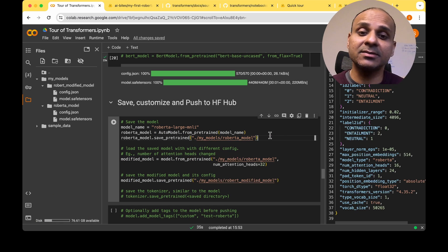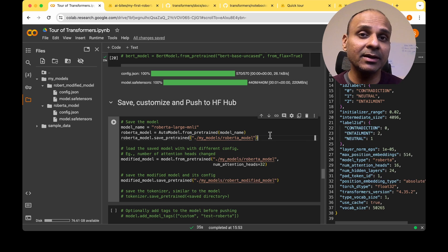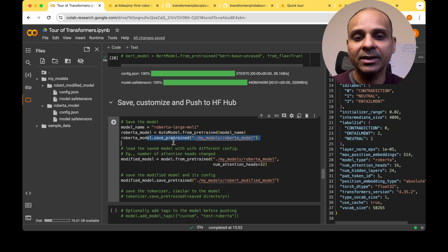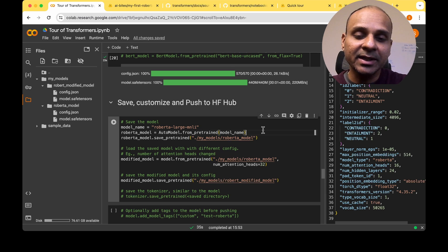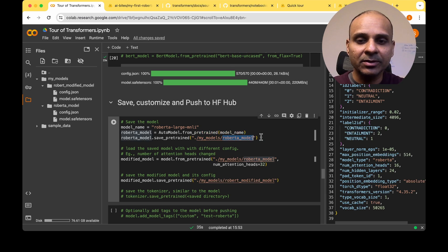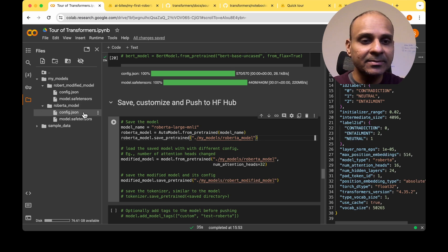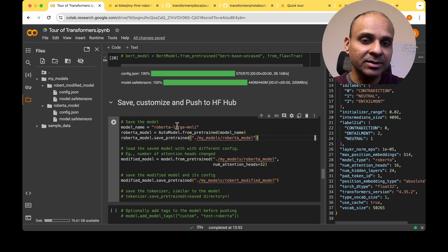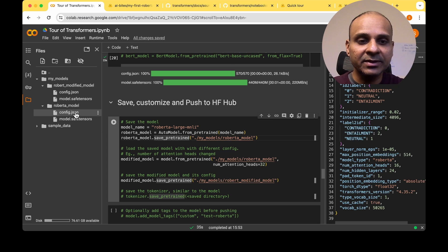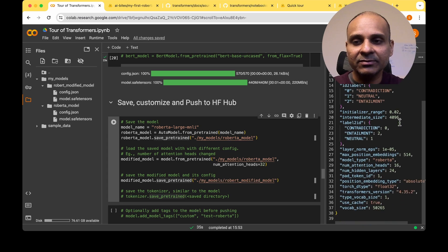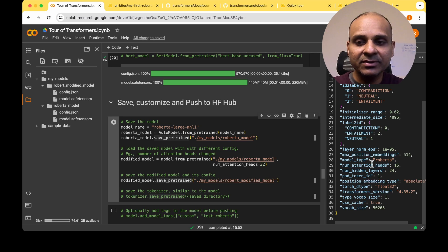When working with these models, at some point we'll need to save them both locally and on the Hugging Face Hub. To save locally, use model.save_pretrained and provide a unique name. On the Colab workspace, I've given the name 'roberta_model', and it gets stored there with a config.json file — containing the model configuration — and the model weights. Opening config.json, we can see all configurations, including the number of attention heads, which is 16.